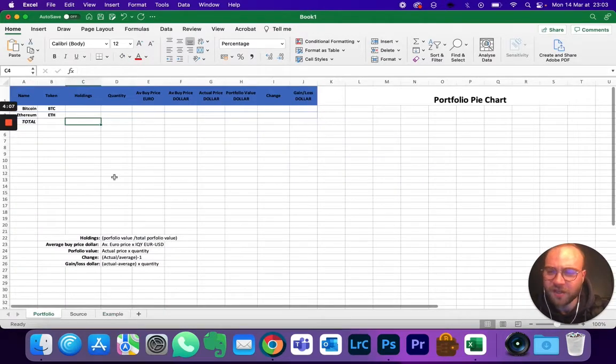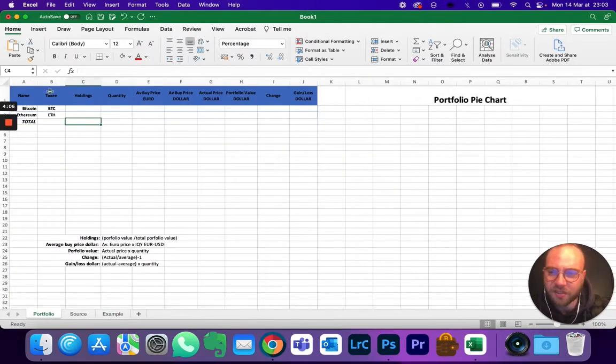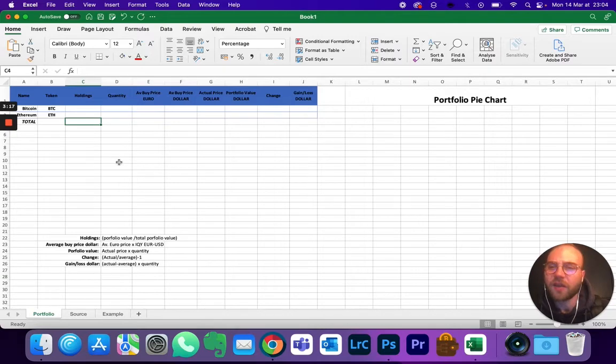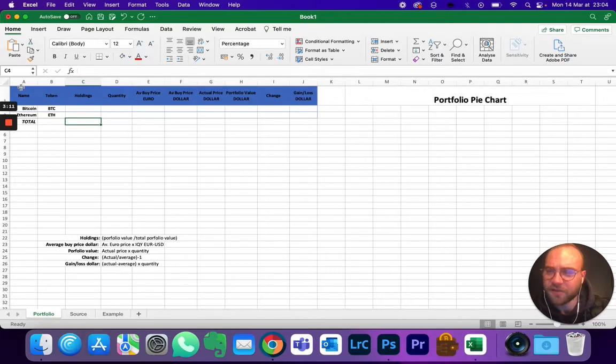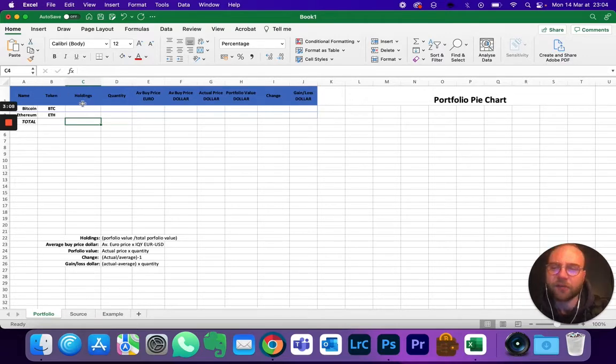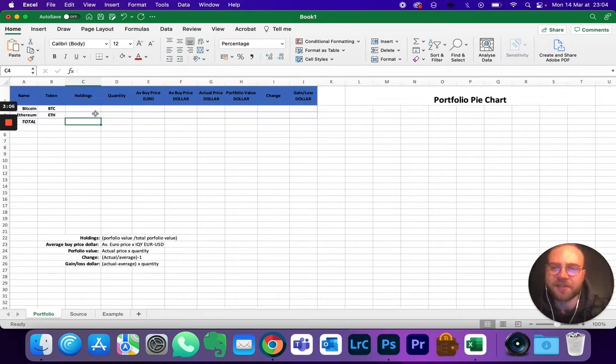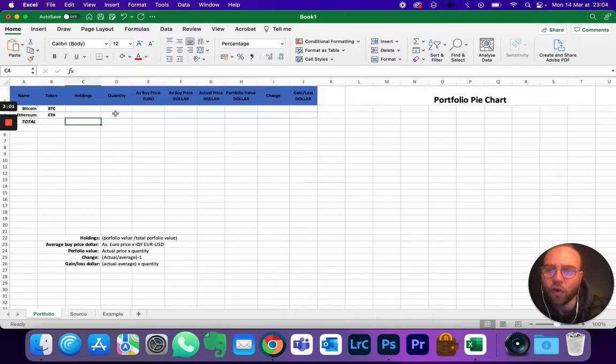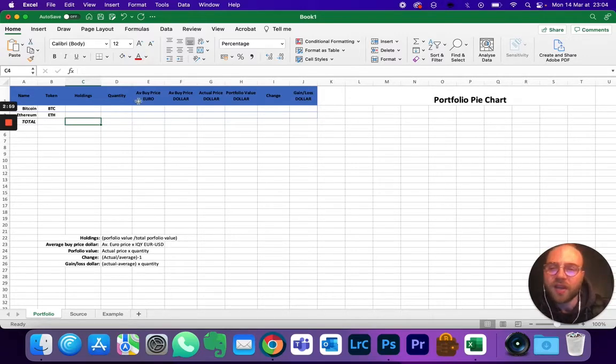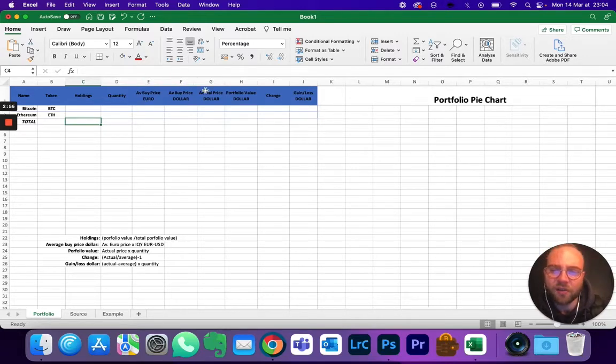So first of all, you're going to need to start from scratch. So here are the columns that you're going to be using at first. You've got the name, the token, the holdings - so that's going to be 25%, 75%, stuff like that - the quantity, the actual number of coins that you hold, its average buying price in euros and in dollars.